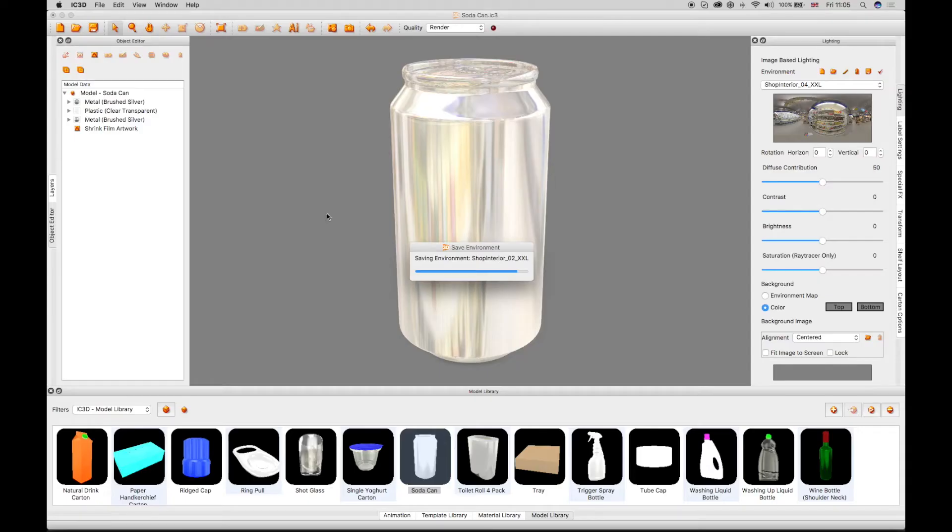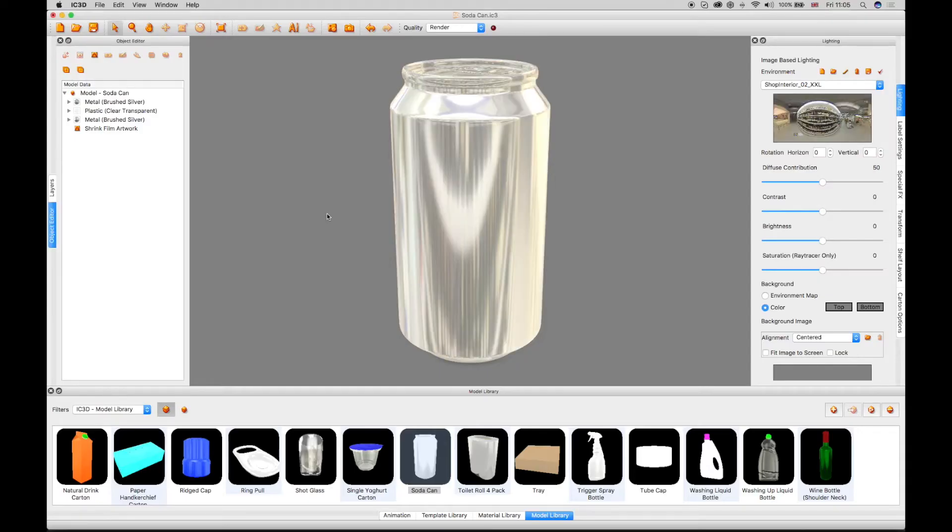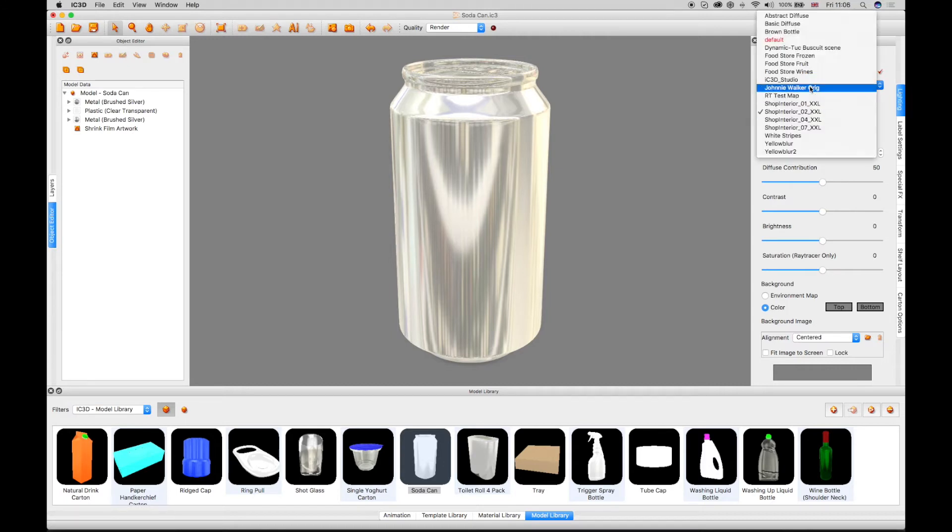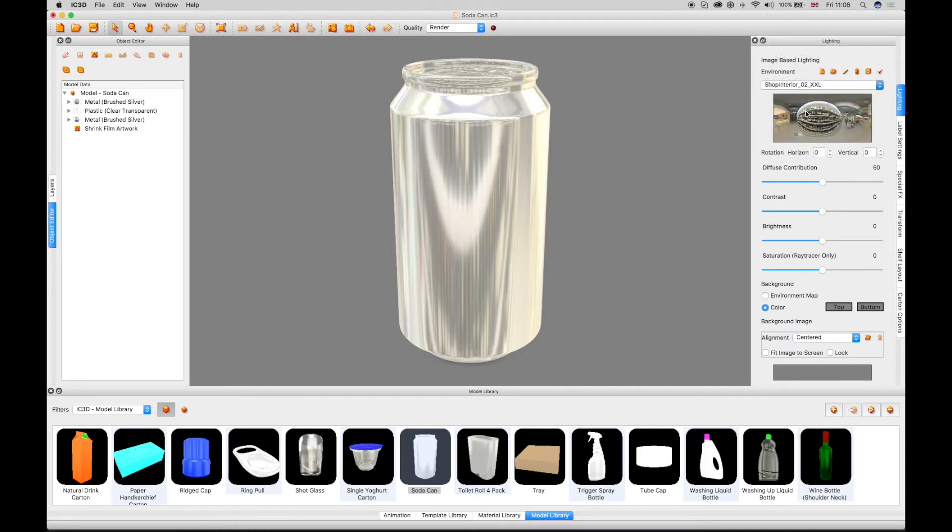The new environment appears in the Environment drop-down menu and can be selected. Checking the Environment Map box displays the new environment.